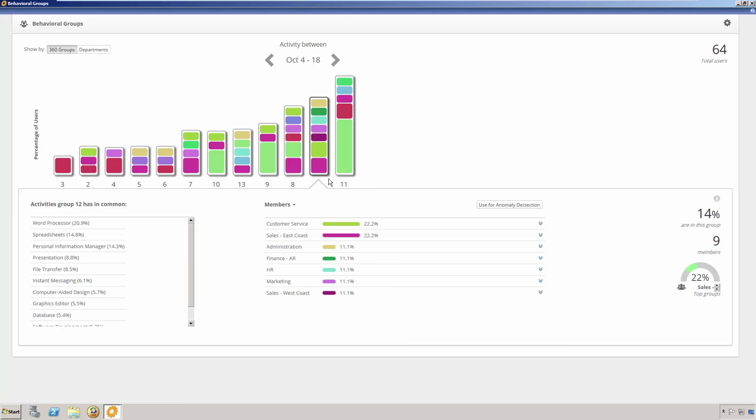Behavioral Groups are important because you can, at a glance, see where activities occurring and discover when users from the same department may be engaging in different activities. Behavioral Groups can also highlight individuals who are acting outside of their expected role, which may be one indicator of insider threat activities.